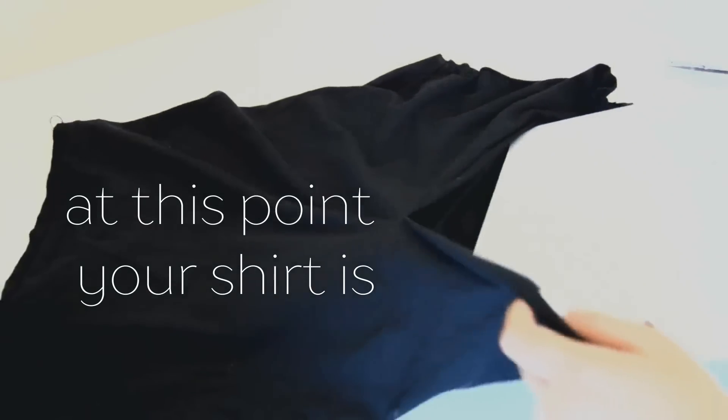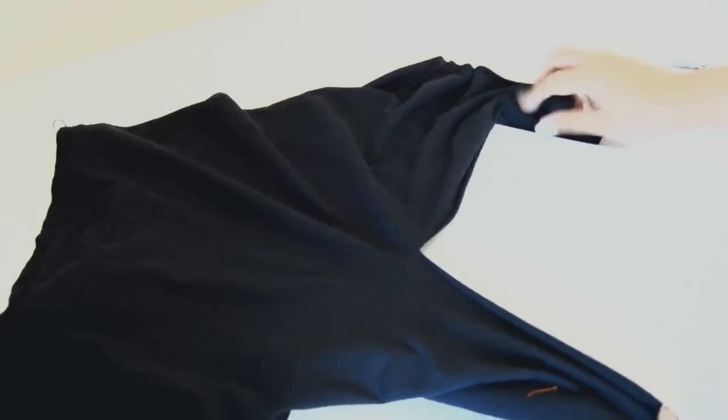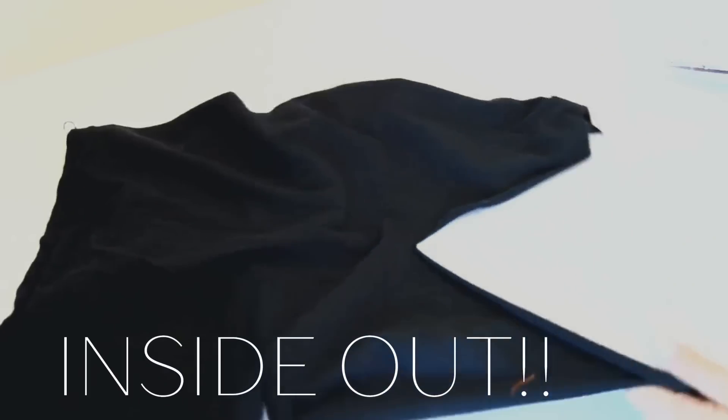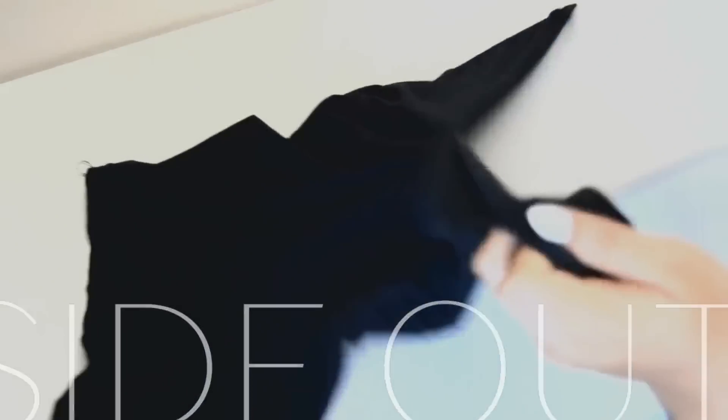For this next part, I recommend placing a piece of cardboard or something inside your shirt like how I'm doing so you don't accidentally sew the front and the back sides together. And don't worry, this is a non-sewing machine DIY, but you'll definitely need a sewing needle and thread.